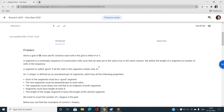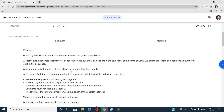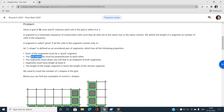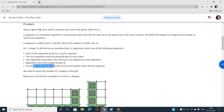An L-shape is defined as an unordered pair of segments with the following properties: each segment must be a good segment consisting of only consecutive ones, the two segments must be perpendicular to each other, the segments must share one cell that is an endpoint of both segments, and segments must have a length of at least two where the length of the longer segment is twice the length of the shorter segment.